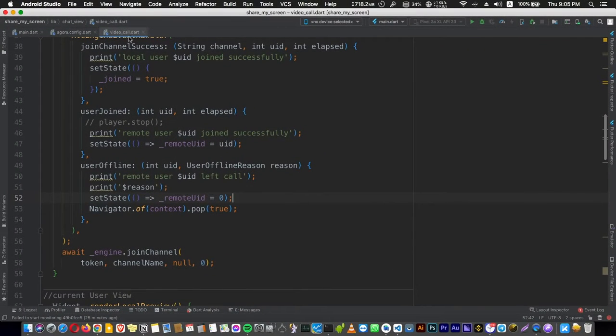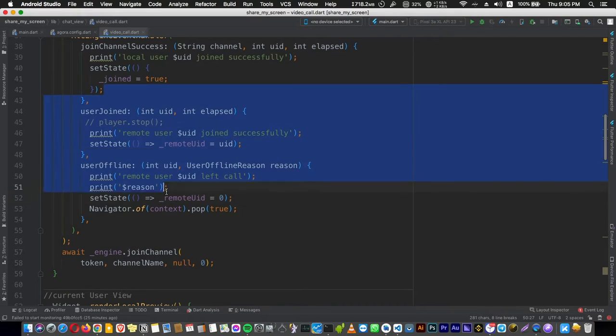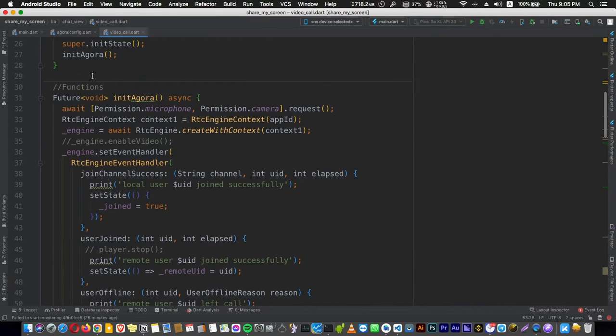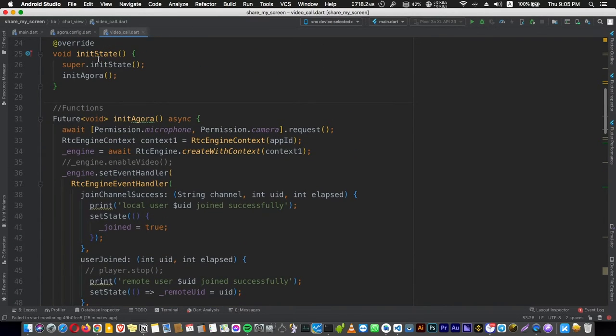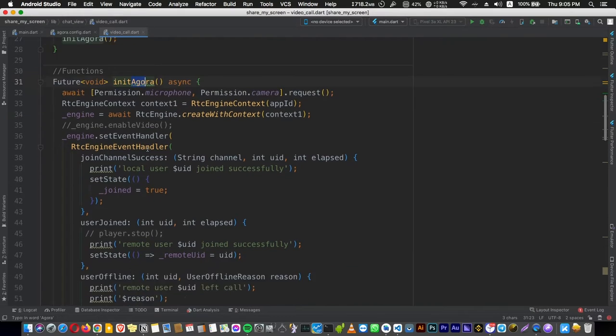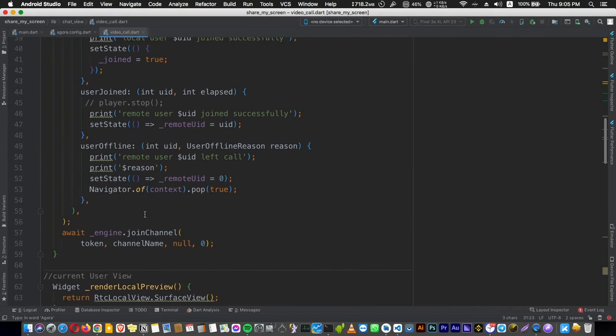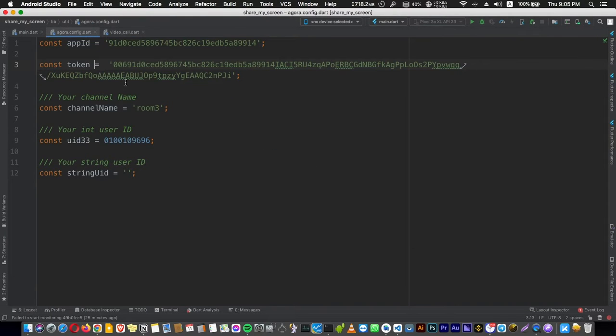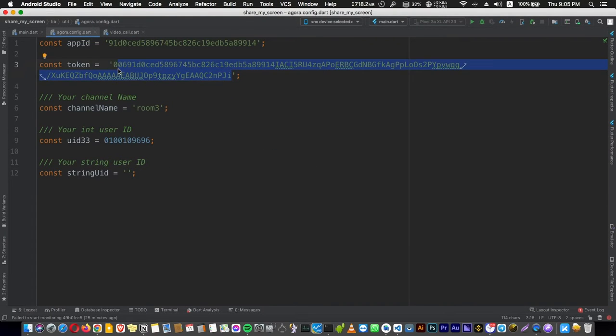Here in my video chat screen, in the init Agora function, here in the init state, first we are going to call this function. In the end of this function we are going to call join channel, which requires a token. This token is saved here in your project with a temporary token, and we need to get a new token for each user.